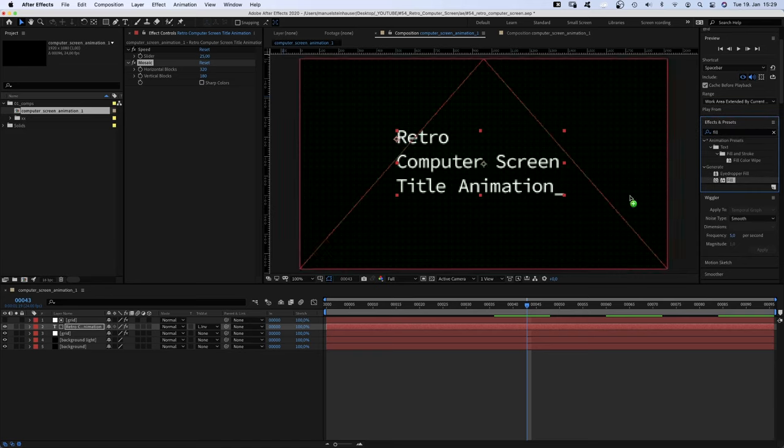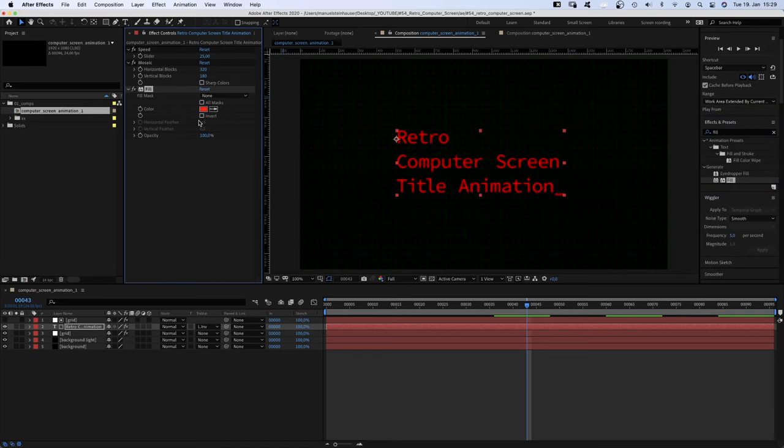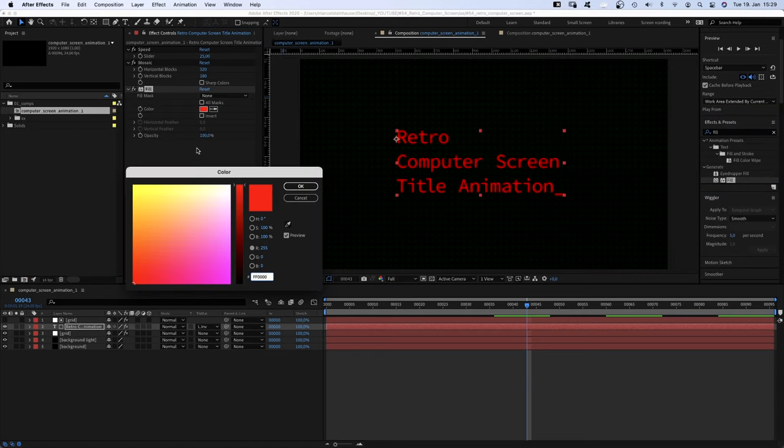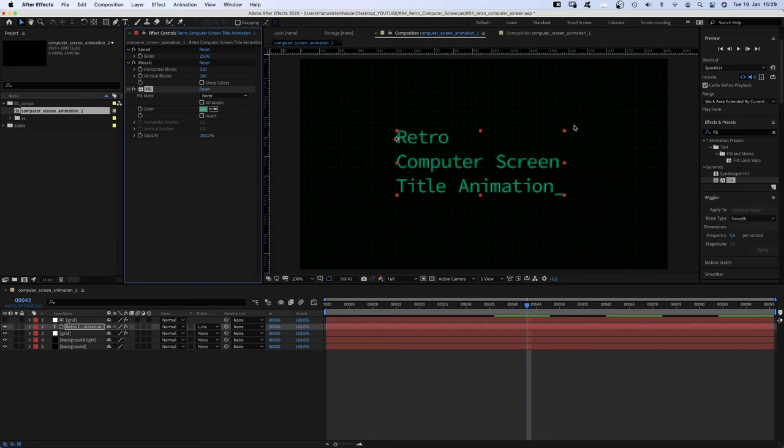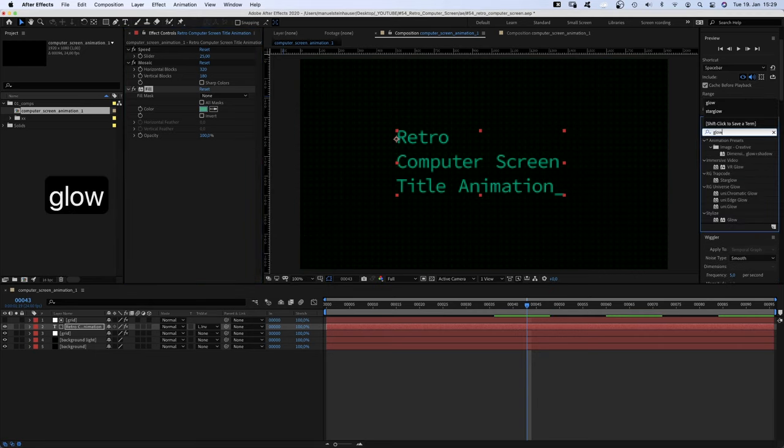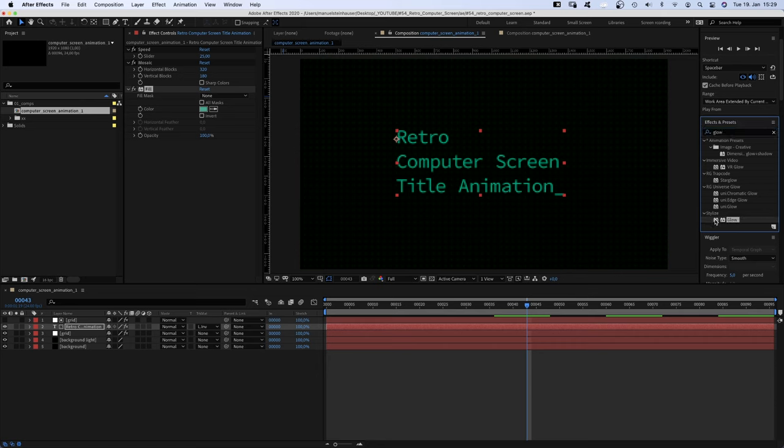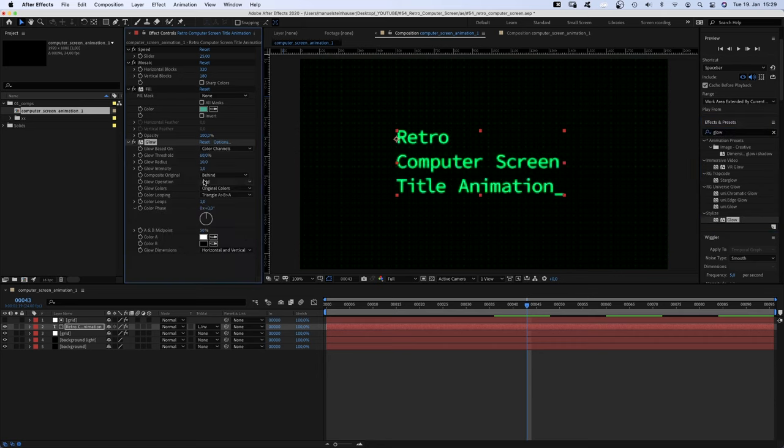Then we add a Fill and choose a green color. And to let it shine, we add a Glow, set the glow radius to 50 this time.